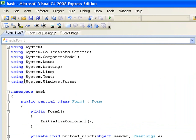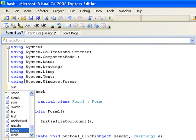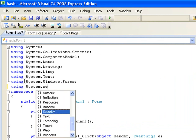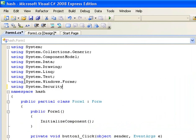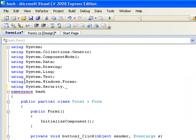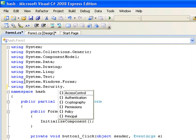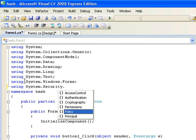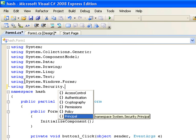But so let's start off, I'm going to stop jabbering here and we're going to start getting down to business. Using system.security. Now, within the security, there's authentication, cryptography, permissions, policies and principles.